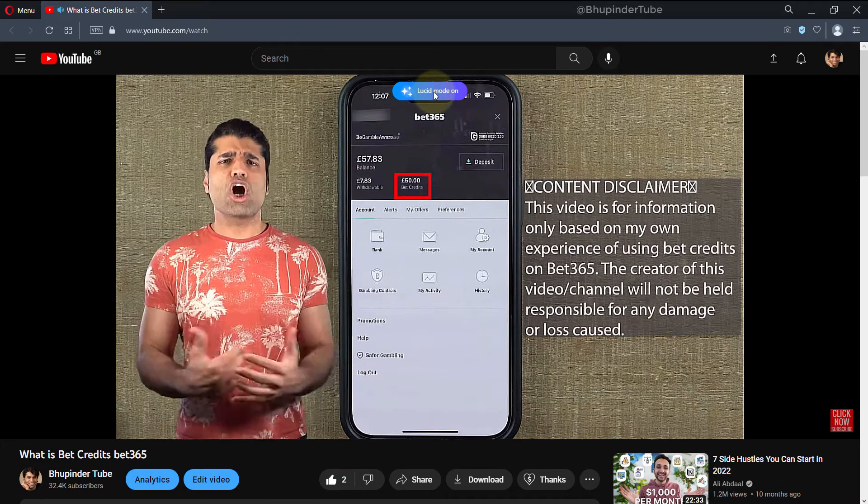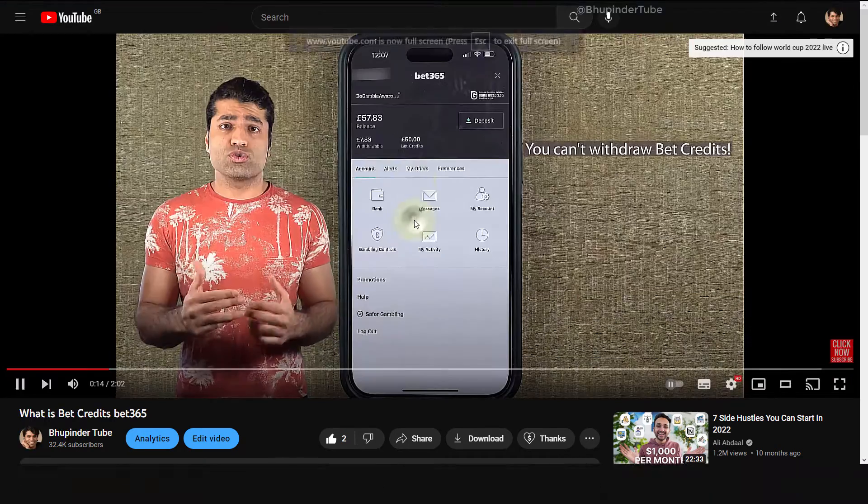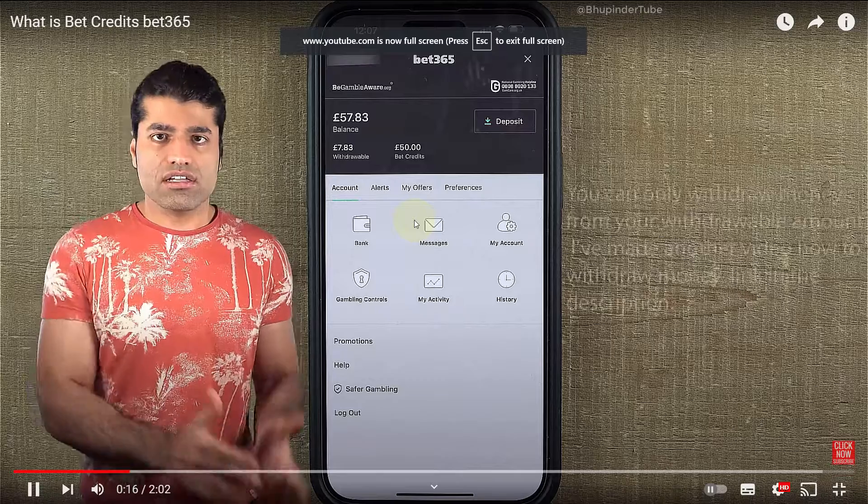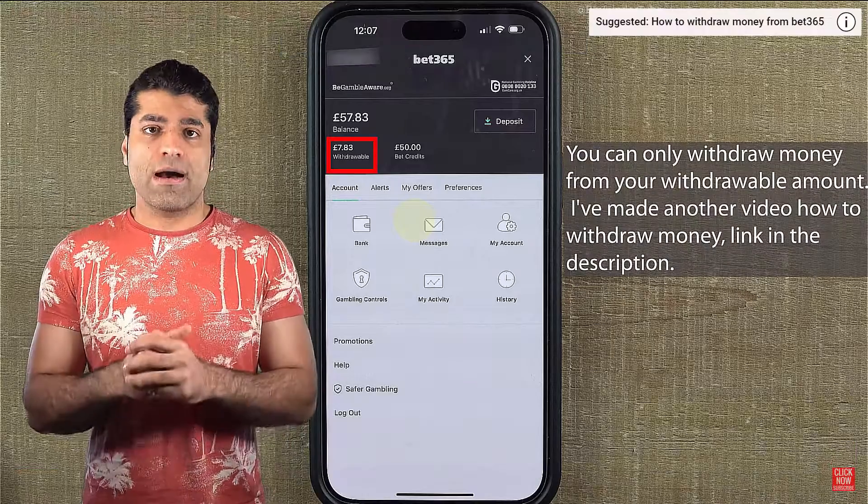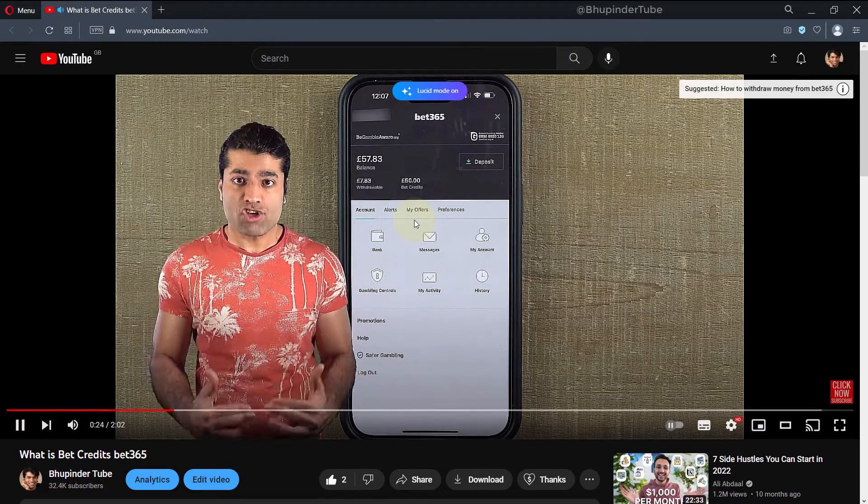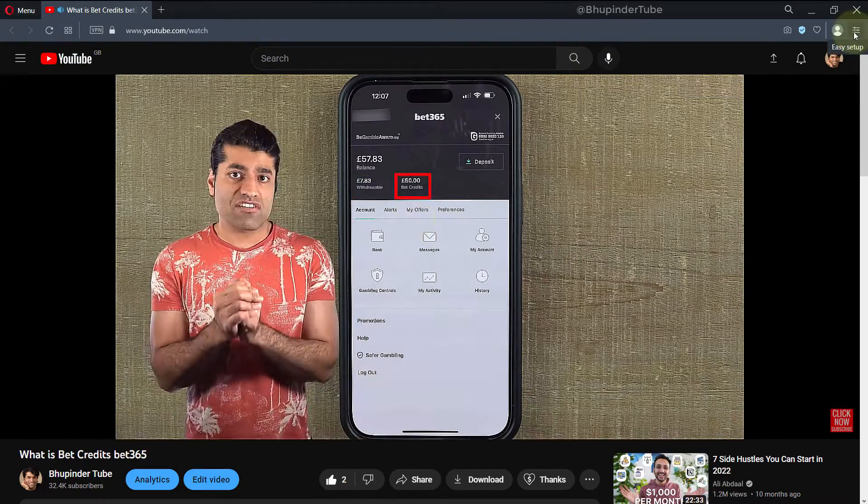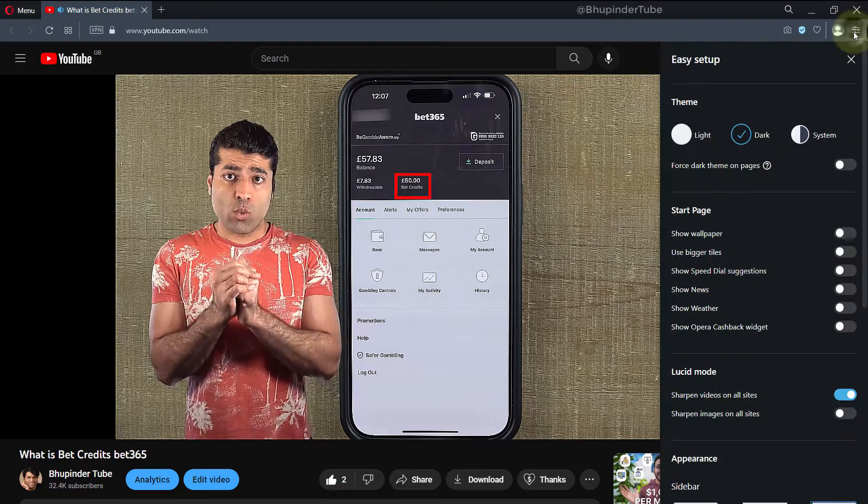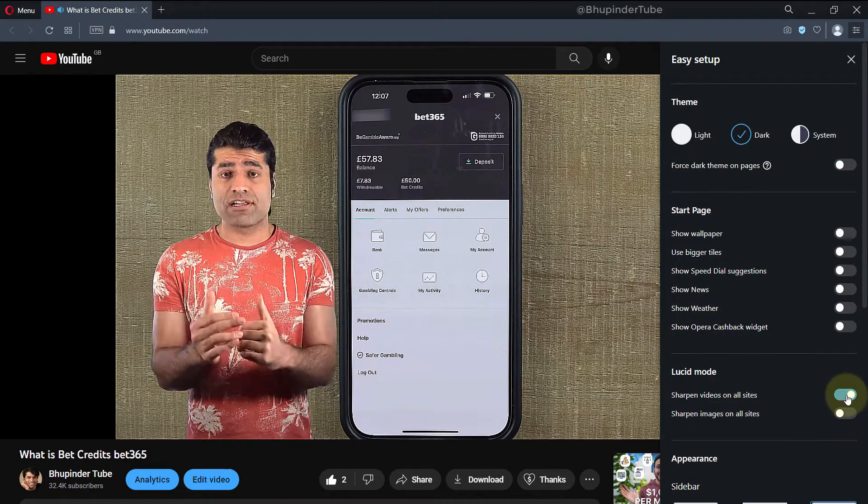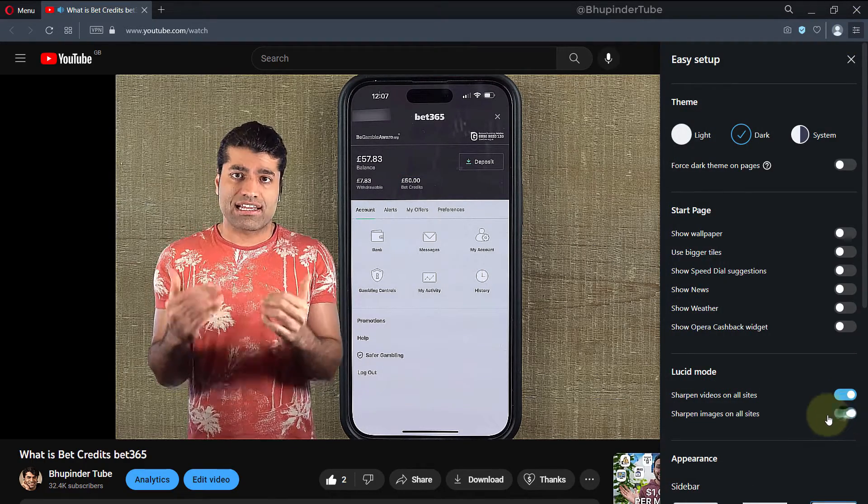As you can see, now the video has become much sharper. You can also turn on or turn off Lucid Mode by clicking here, and then simply turn off 'sharpen video on all sides'.